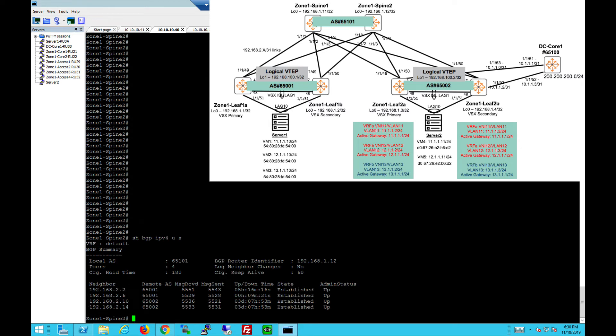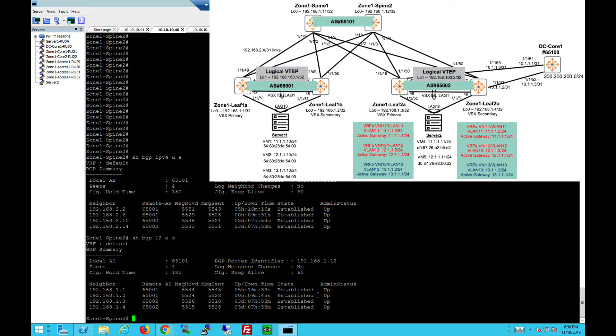IPv4 peering. Spines are in 65101. They're peering to rack 1, 65001 and rack 2, 65002. All established and up. For the EVPN peering, you'll see the spine is 65101. They are peered to the loopback addresses. Both VTEPs in rack 1 and VTEPs in rack 2. Different AS number.